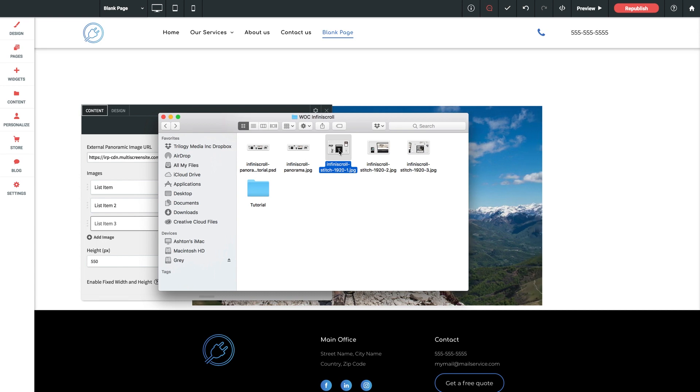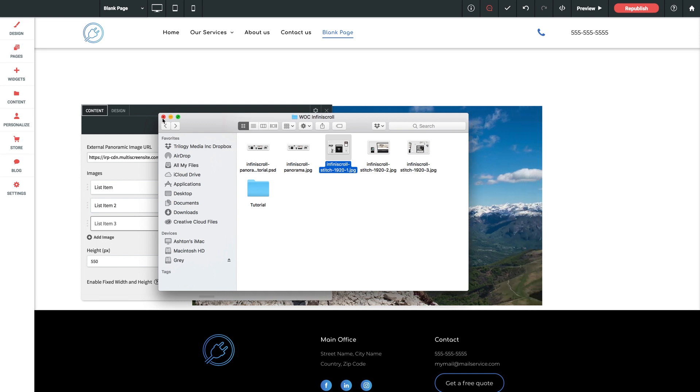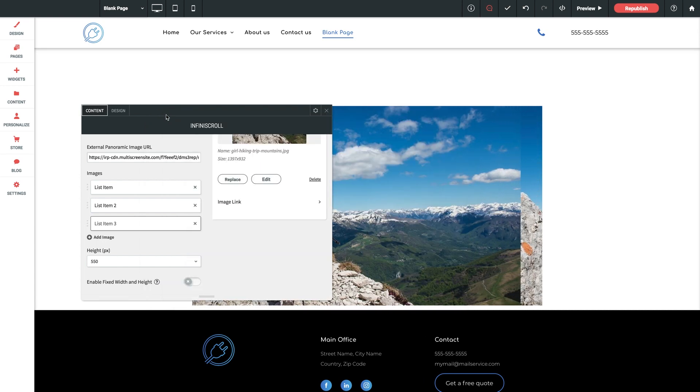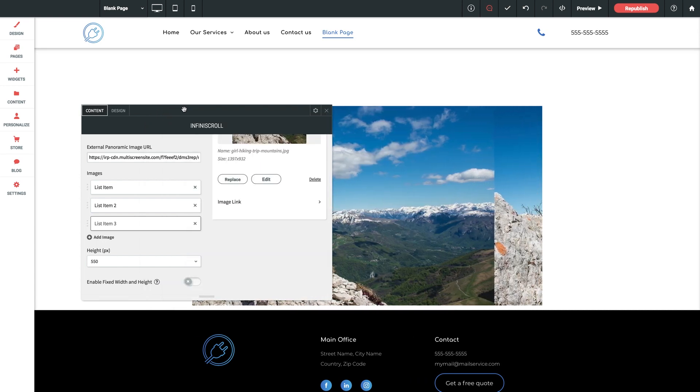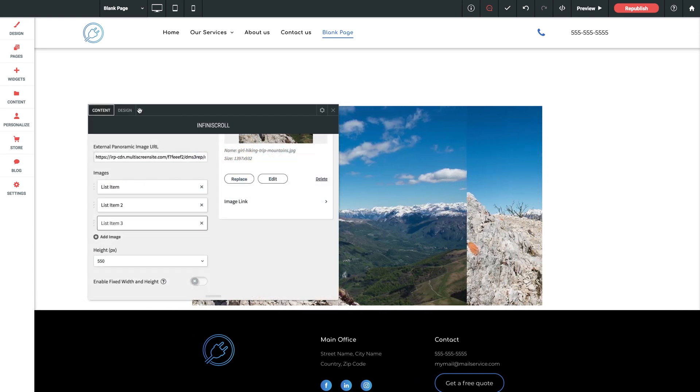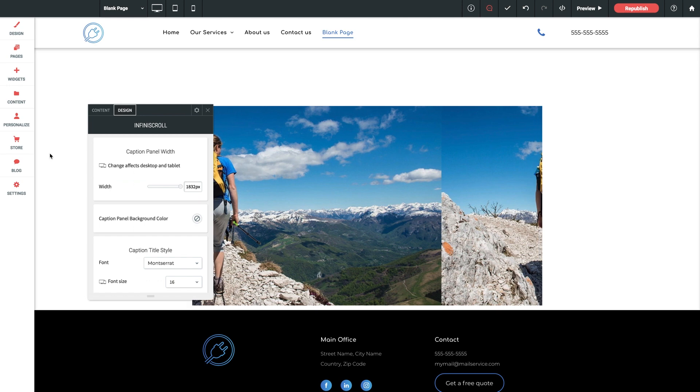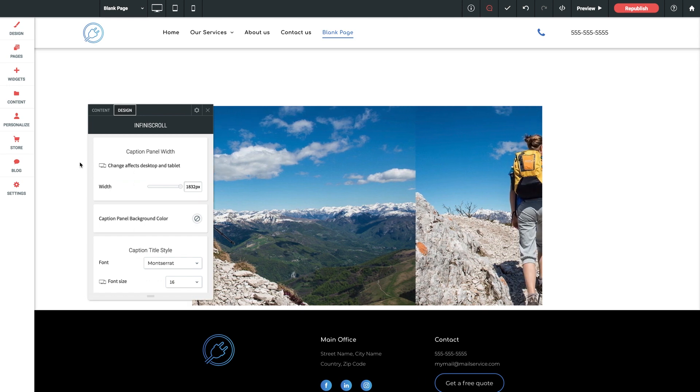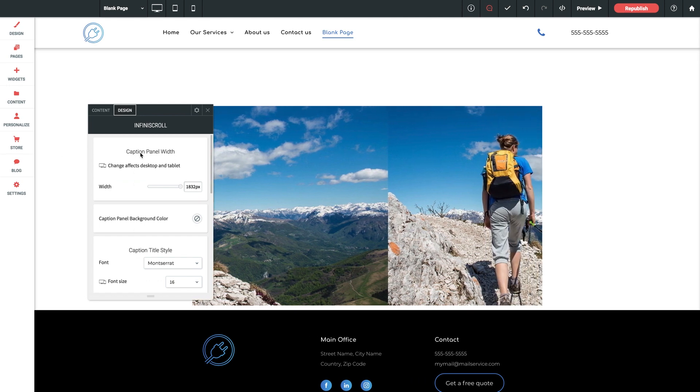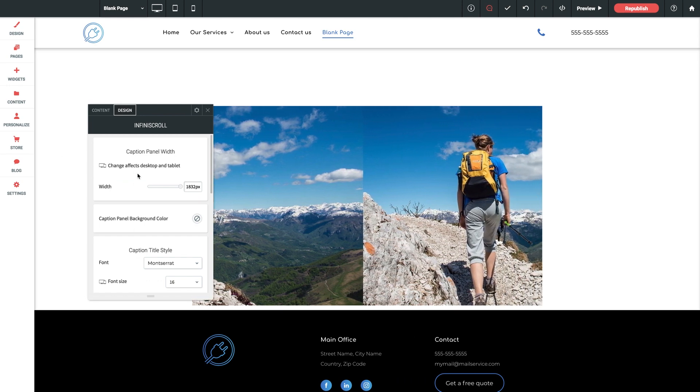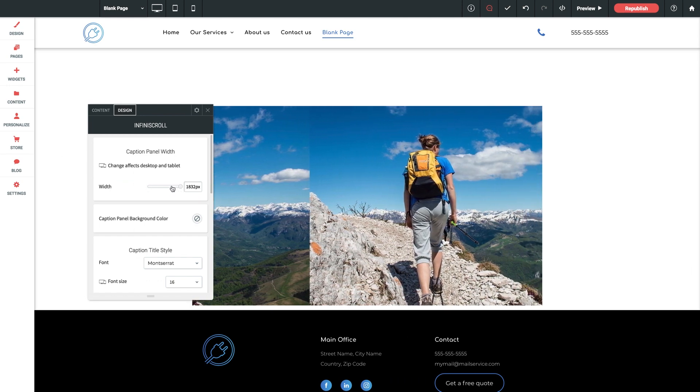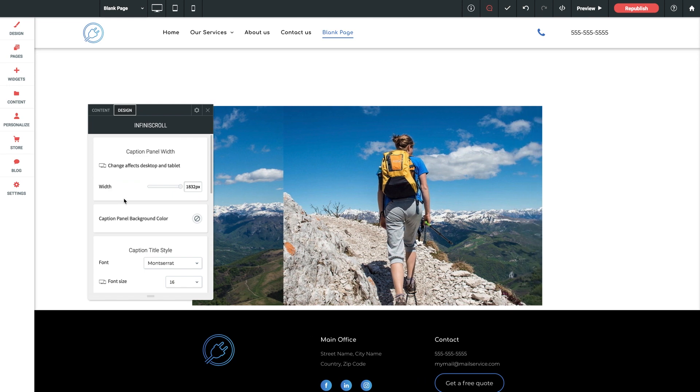So before we close out, let's jump back into the settings panel in WithoutCode and check out the design section. Starting with the caption panel width. As I mentioned before, you can adjust that here measured in pixels.